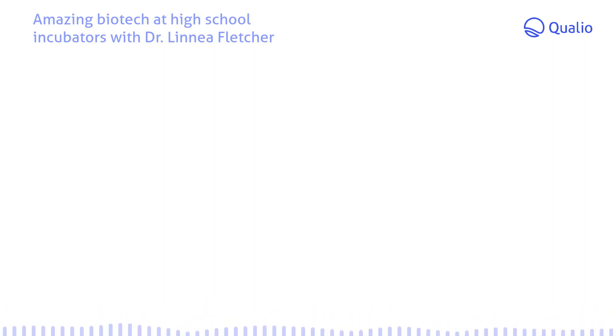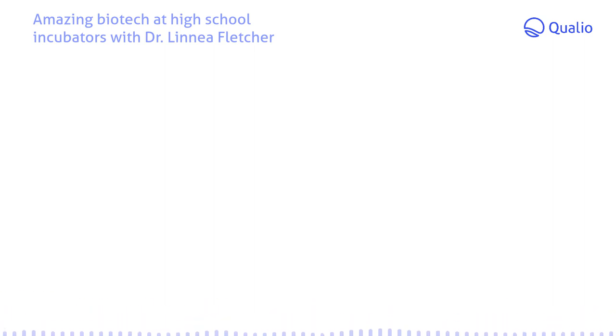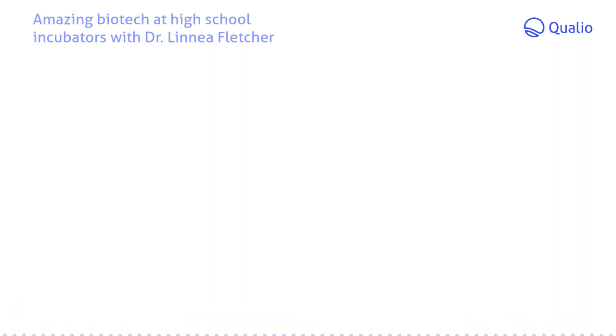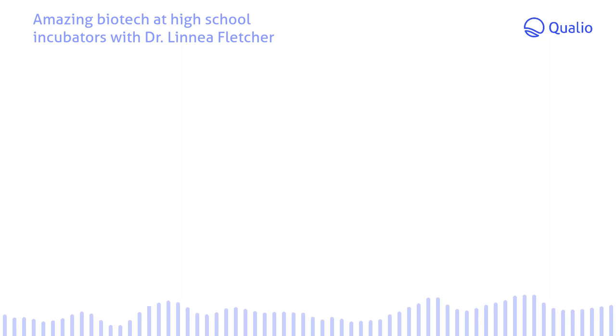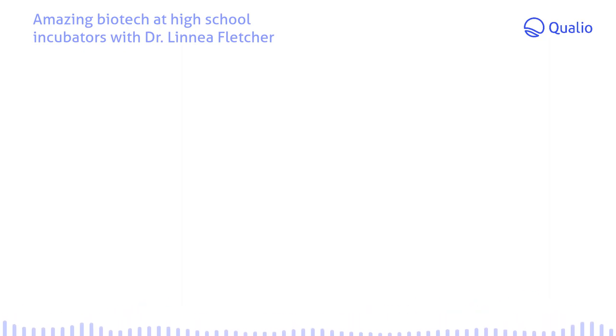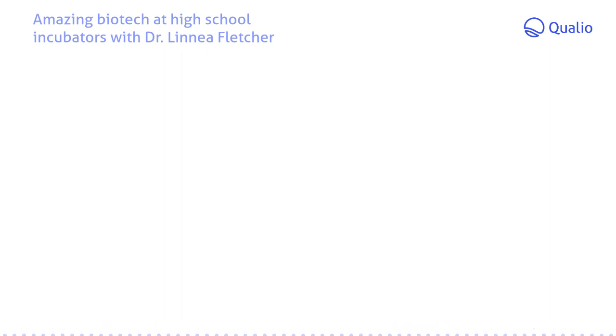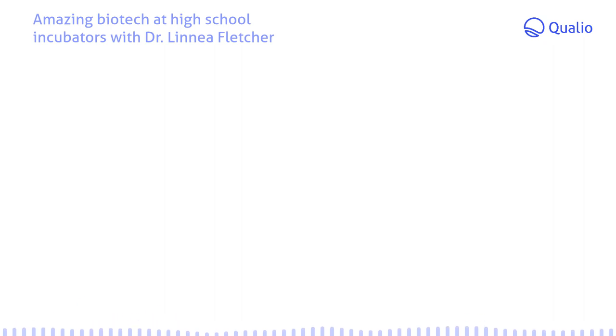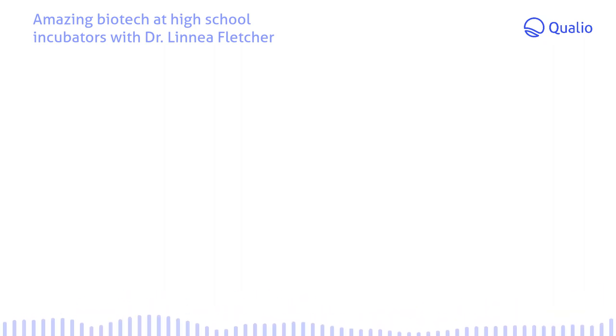Hello everyone, and welcome to From Lab to Launch by Qualio. I'm Meg, and I'll be your host for today. We're glad you're here. Before we jump in, just a reminder to please rate the show and share it with any of your science or biology nerd friends. We know you have some. Also, check out the show notes to learn more about our guest today or request to be on the show. We're very grateful for all the interest this podcast has had lately.